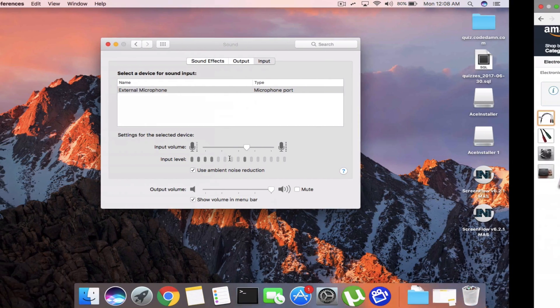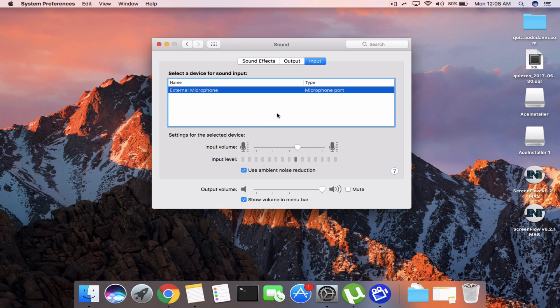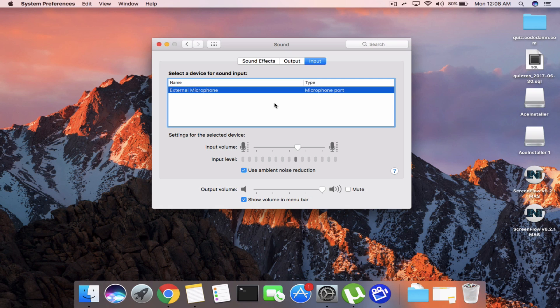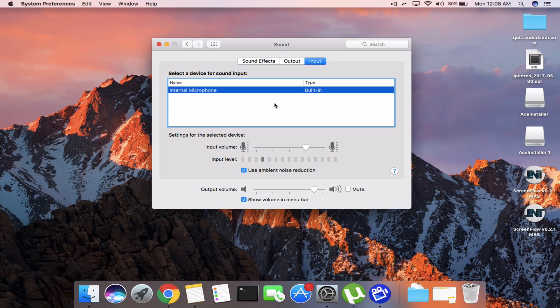I can even show you that by disconnecting it. When I disconnect it, it would shift to the default internal microphone so the audio would drop. So see that, this is the microphone.